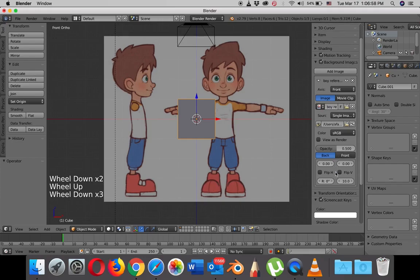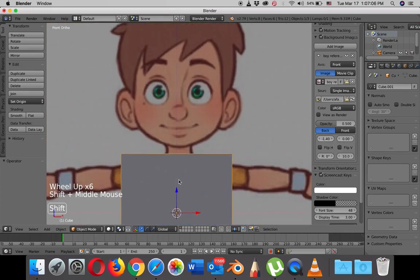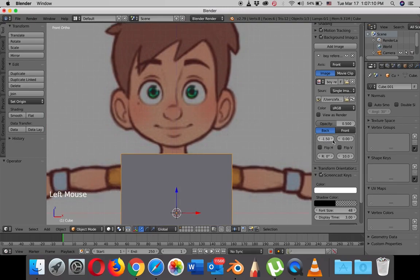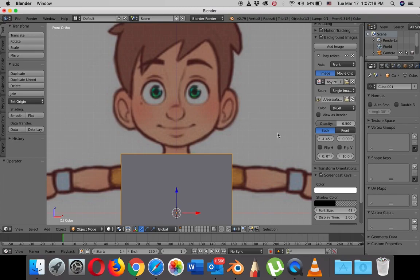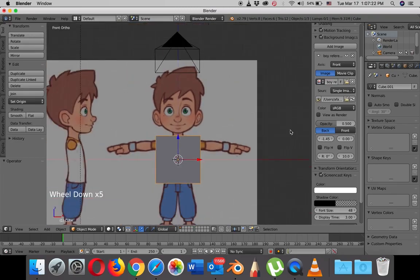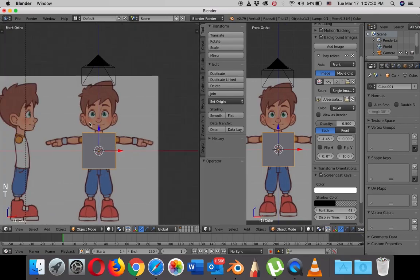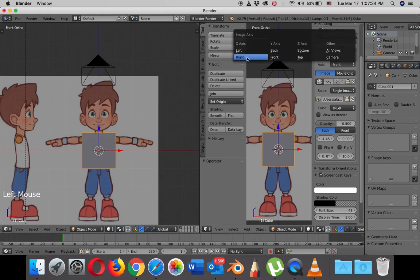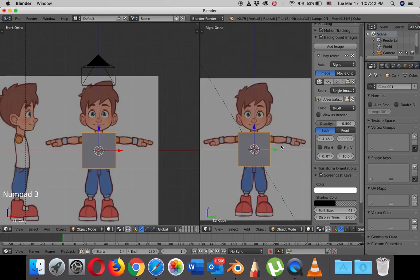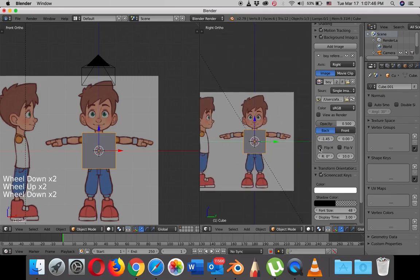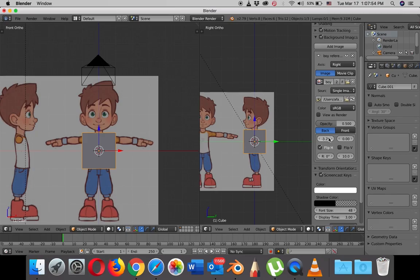I will need to adjust the position of the picture. So this is going to be 1.5, I'm going to do 1.45 and hit enter — I think it's good. I'm going to do the same thing on the right view, so I'm going to split the window into two, close these two menus, and set the right view. I'll hit number three on the numpad, and then flip the image horizontally and adjust the position of the picture.